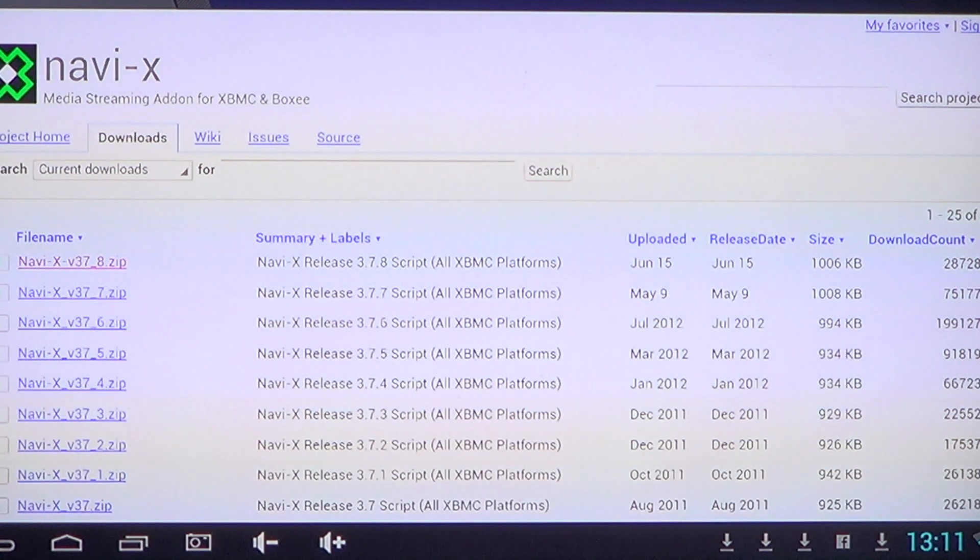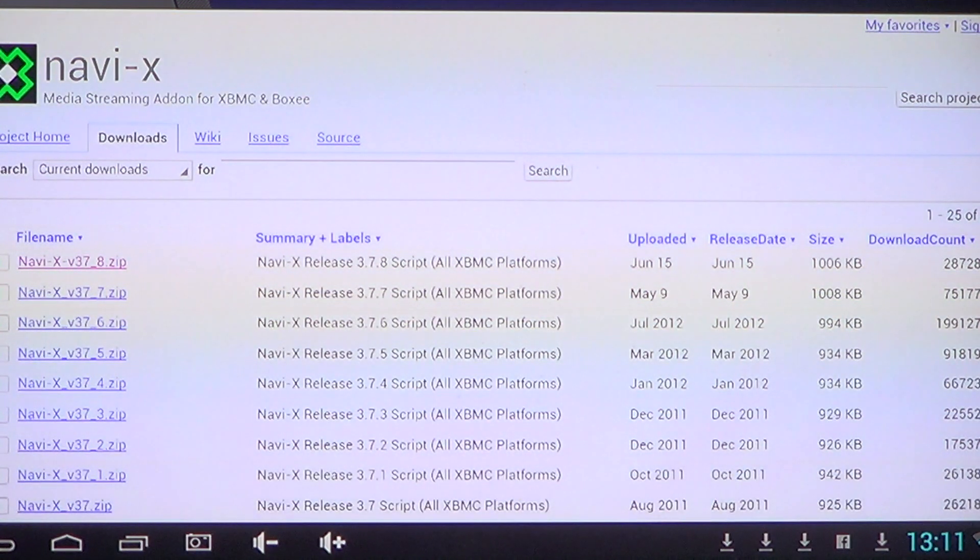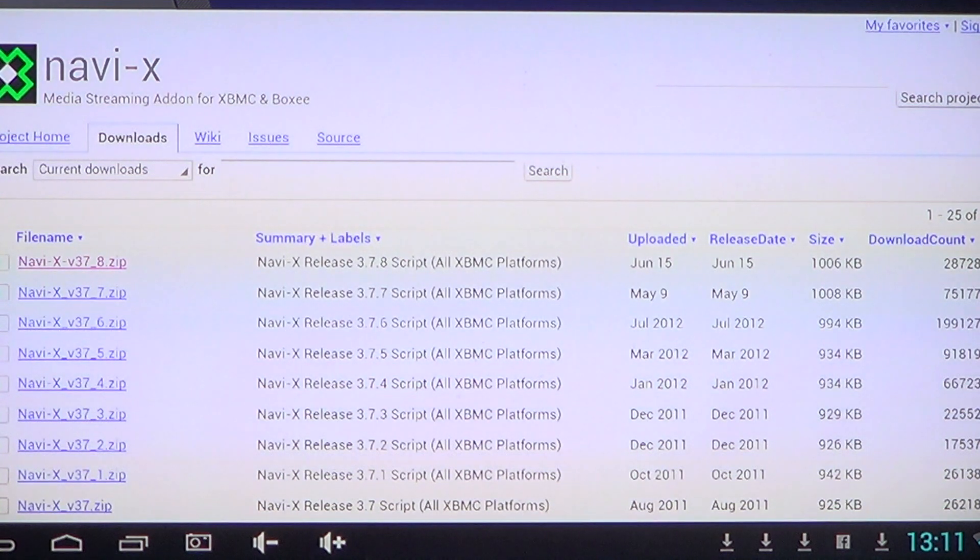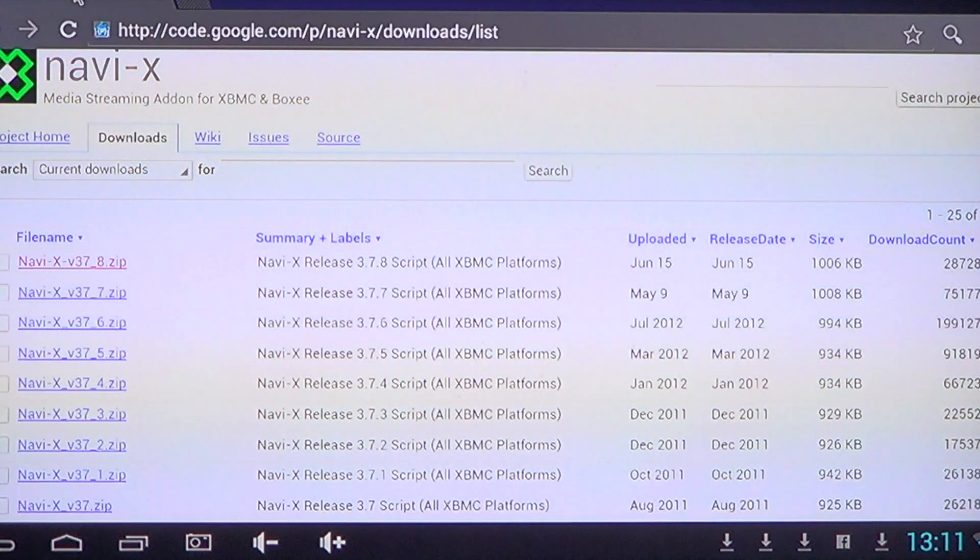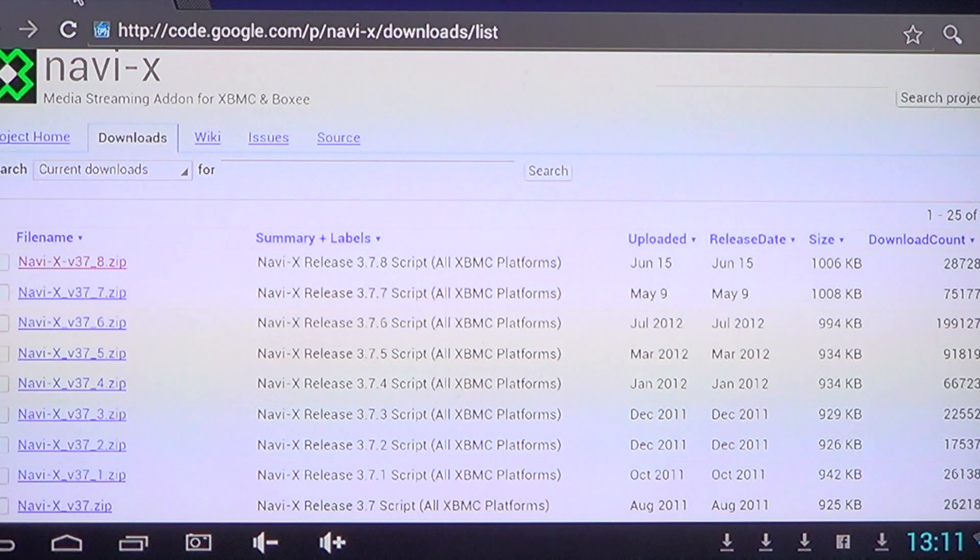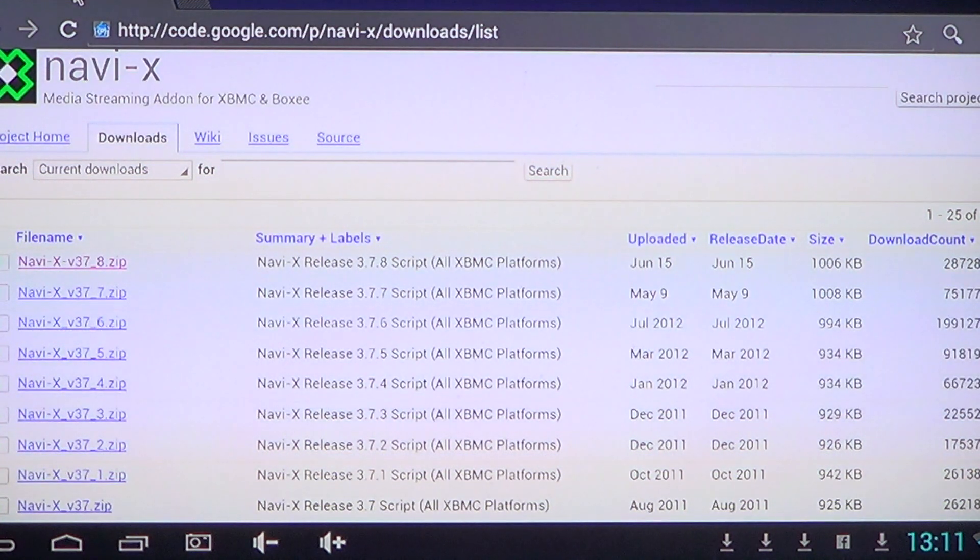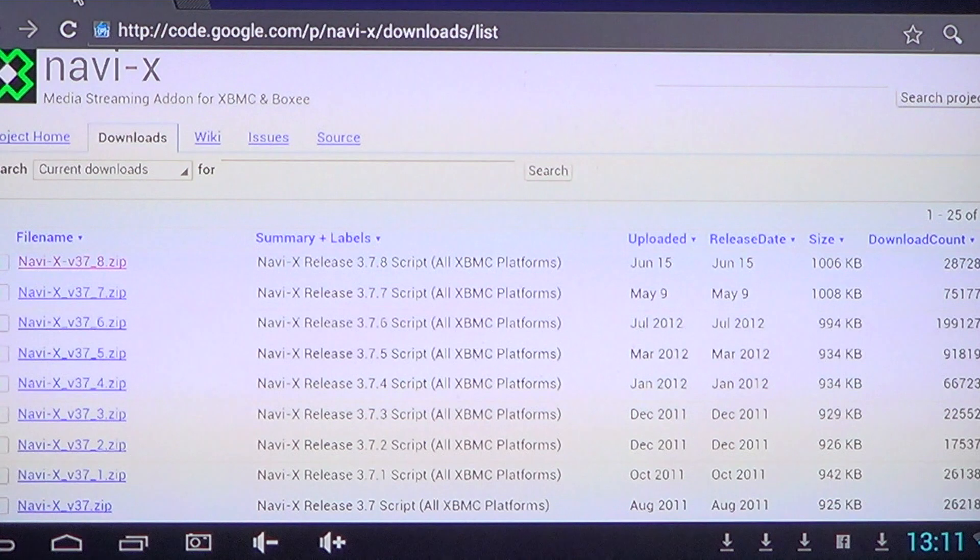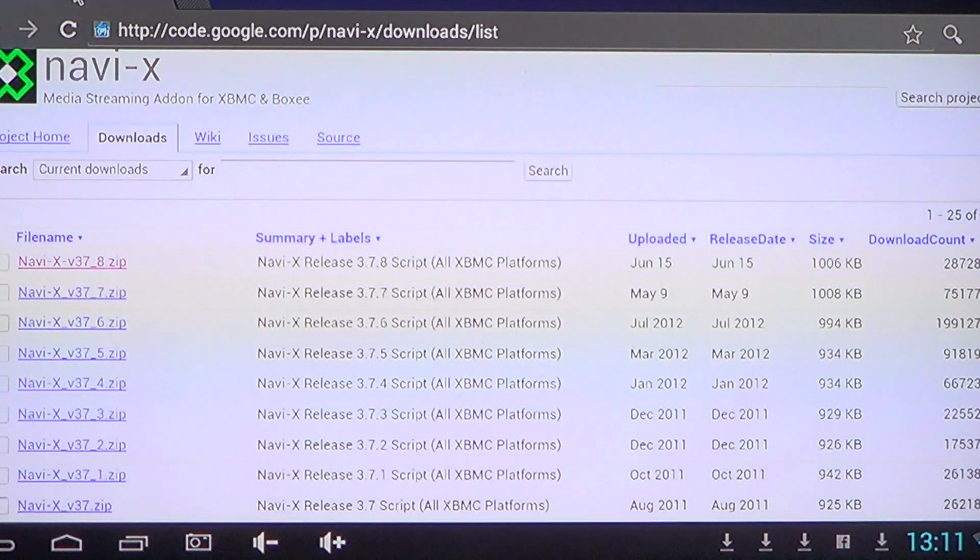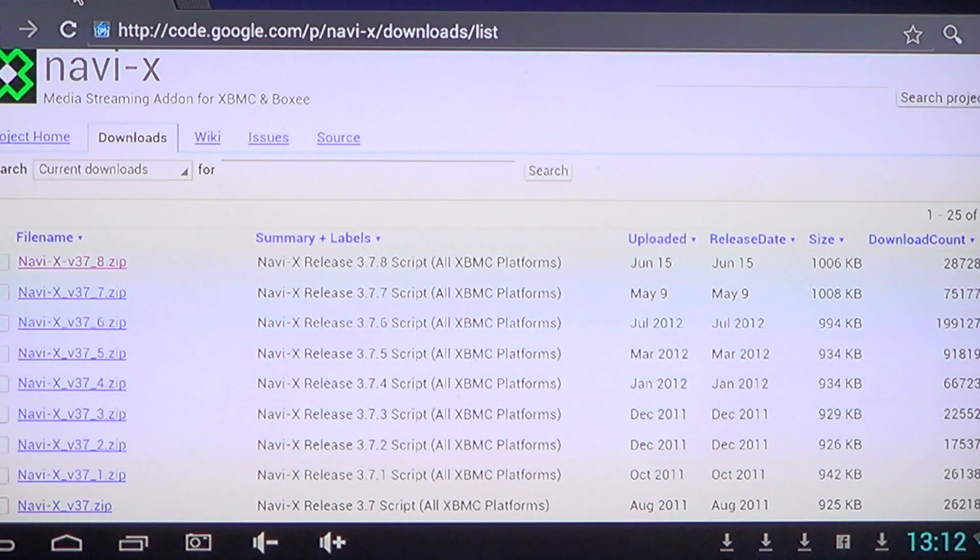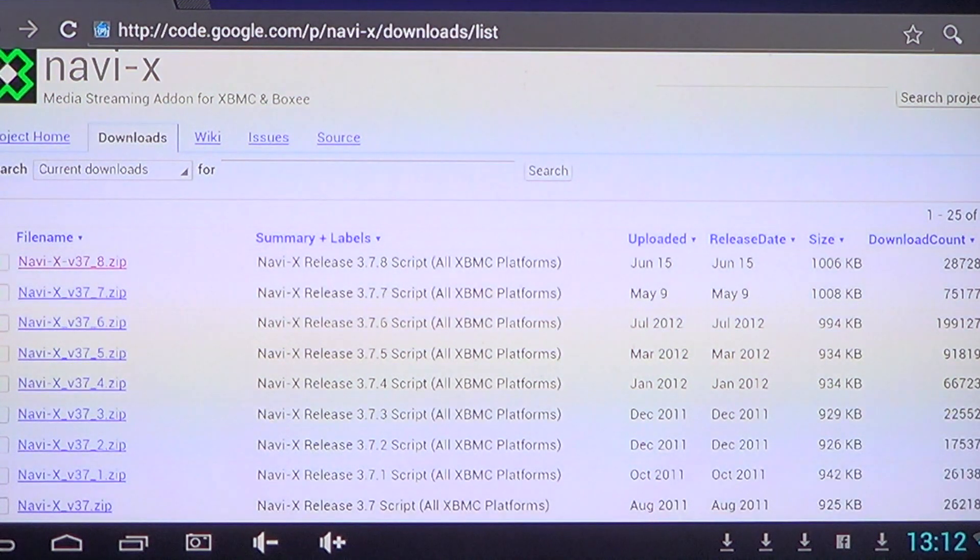First you have to go to the website that is called code.google.com/p/navi-x/downloads/list. If that's too long for you, just Google Navi-X download and you'll be sent to this web page.